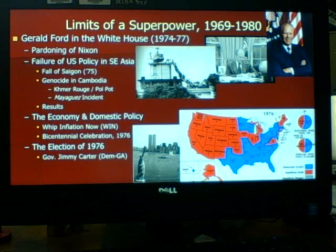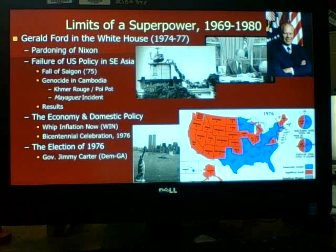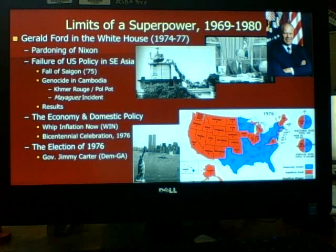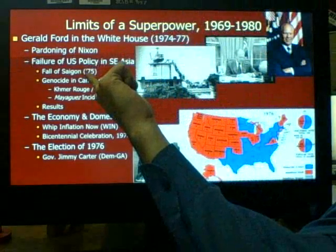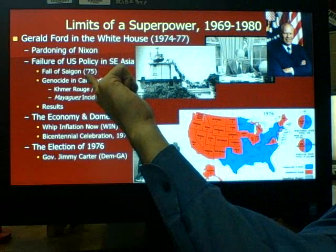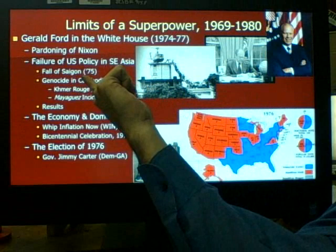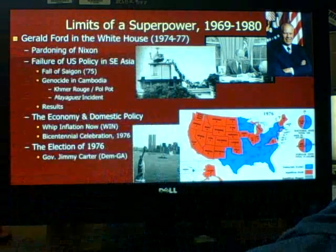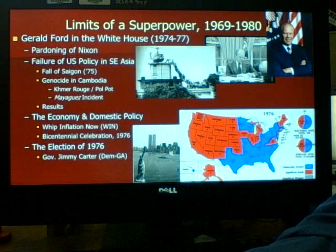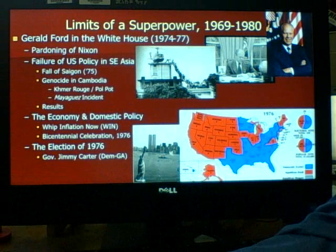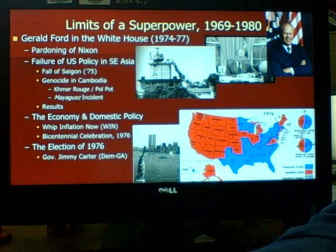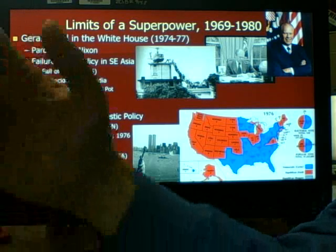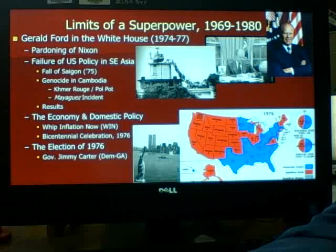Ford couldn't secure extra funds to help South Vietnam in 1974 as their conflict kept getting worse. In April 1975, Saigon — the capital of South Vietnam — fell to North Vietnam. As of 1975, Vietnam became one whole country again, completely communist. Even though the U.S. had been gone for two years by that point, Americans felt this was the final nail in the coffin and that we had officially lost the Vietnam War, since everything we had fought for was now gone.